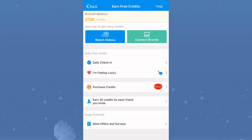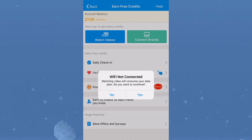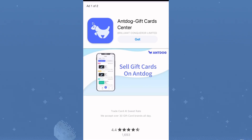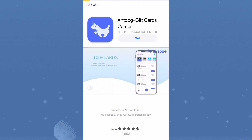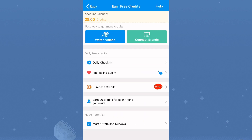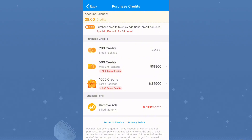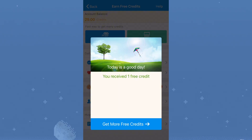If you don't have time for watching ads or referring friends, you can pay directly to get a phone number. Let's watch an ad together to see how many credits it gives. You get two credits for watching an ad, so you can watch as many ads as possible. If you have the money, you can purchase credits directly — the smallest credit package is 200 credits for 7,900.